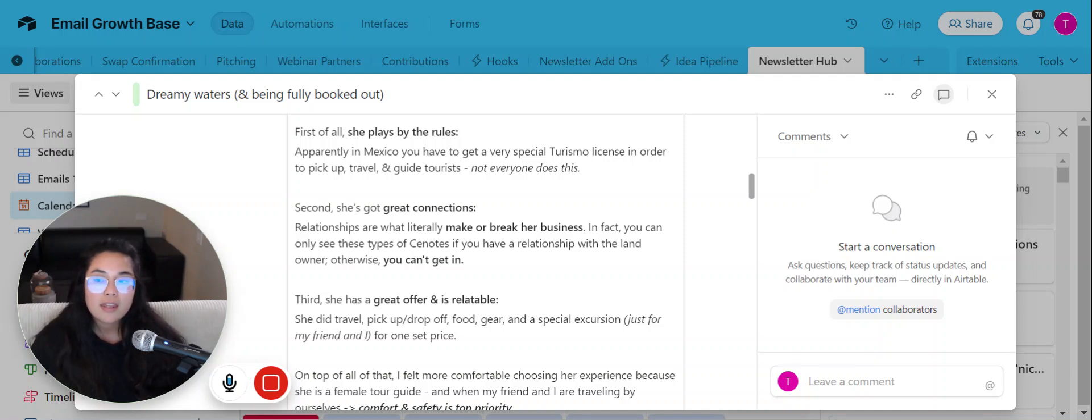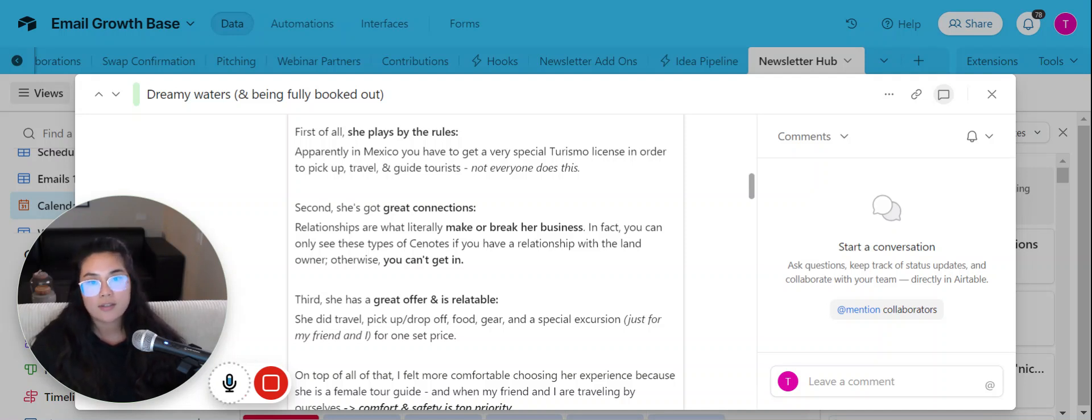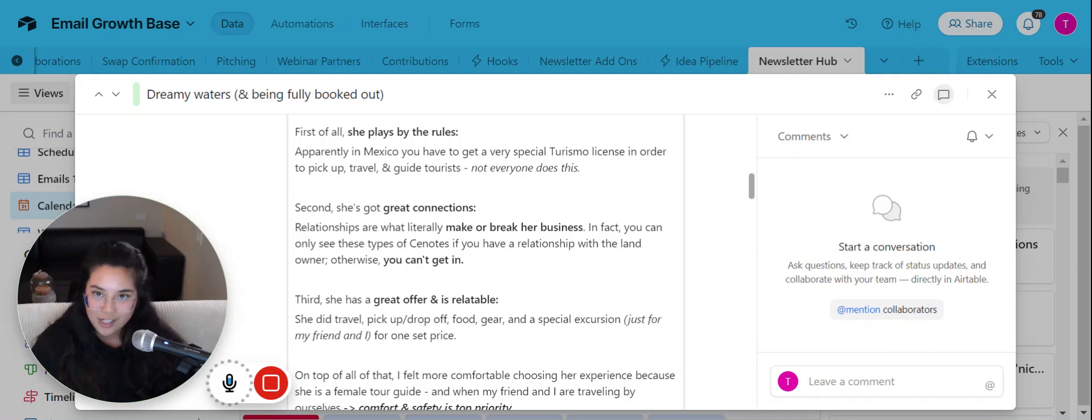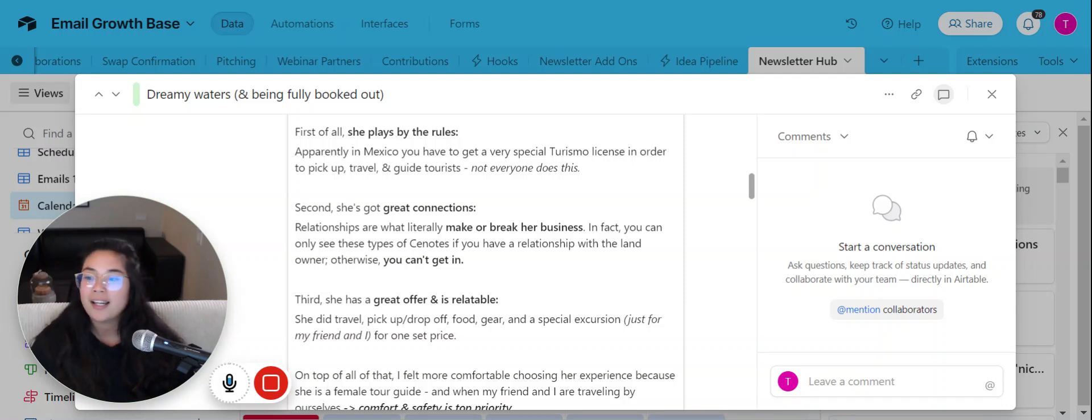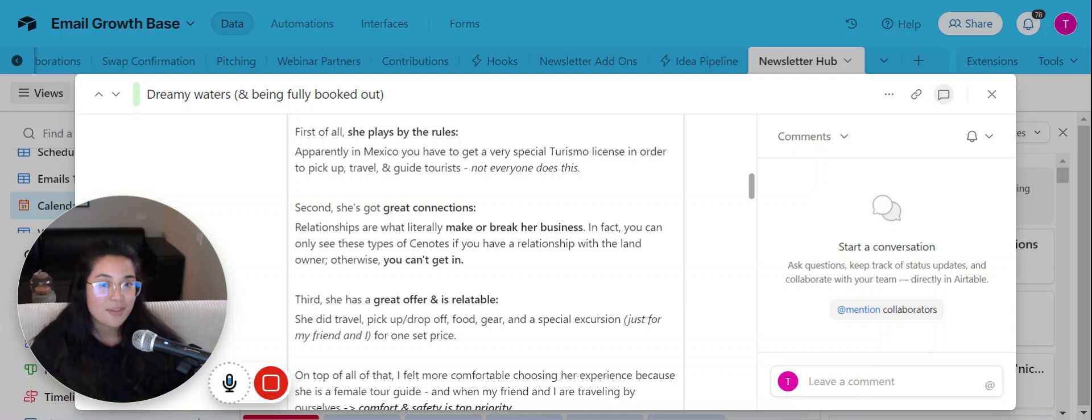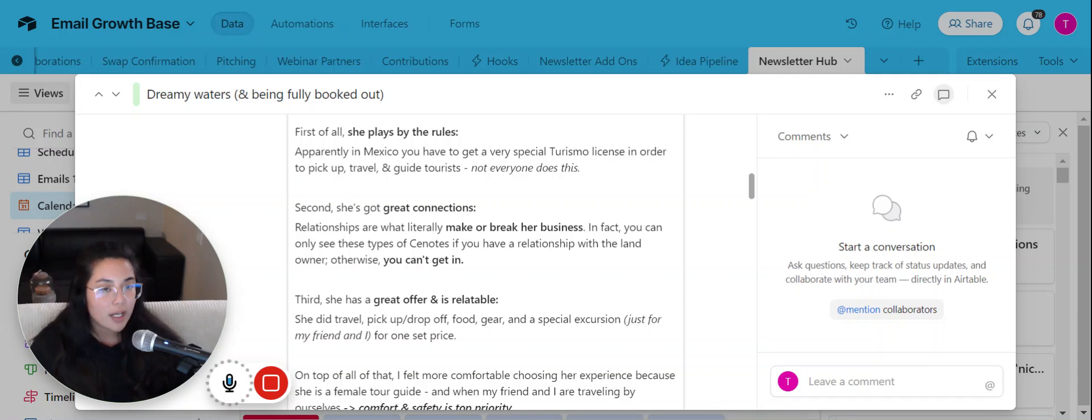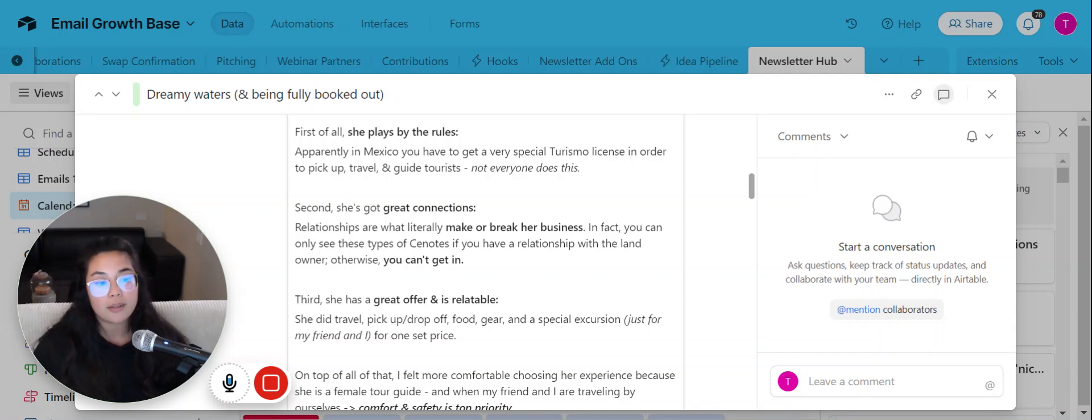Because think about it like this. If you put all your eggs in a social media basket, you don't have any connections probably with people from Meta or Facebook. Like if they decide to shut something down, then that's that.